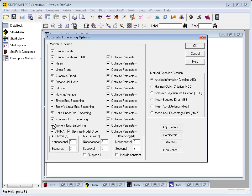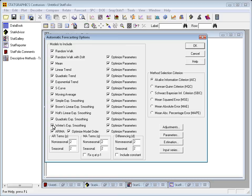Also, down where it says ARIMA models, you'll see edit fields where you specify the most complicated ARIMA model you wanted to consider.